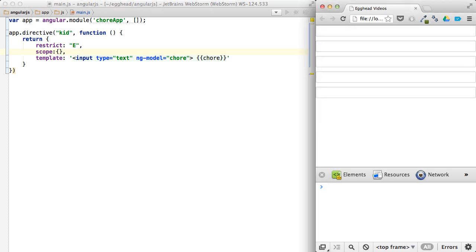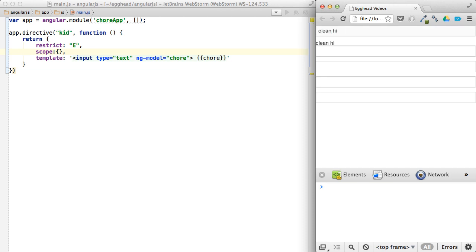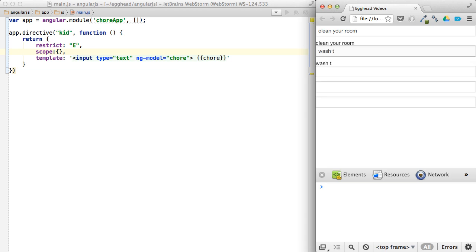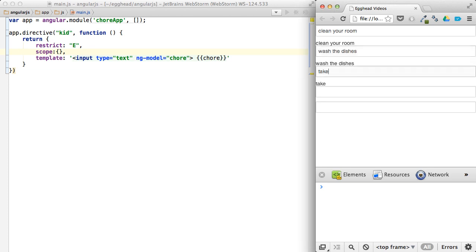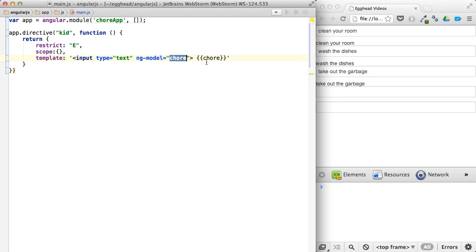So if we tell him to clean your room, and the next kid wash the dishes and take out the garbage, you can see that the binding still works, but it's limited to the individual directive that we created. And it's pretty obvious here why that's necessary.